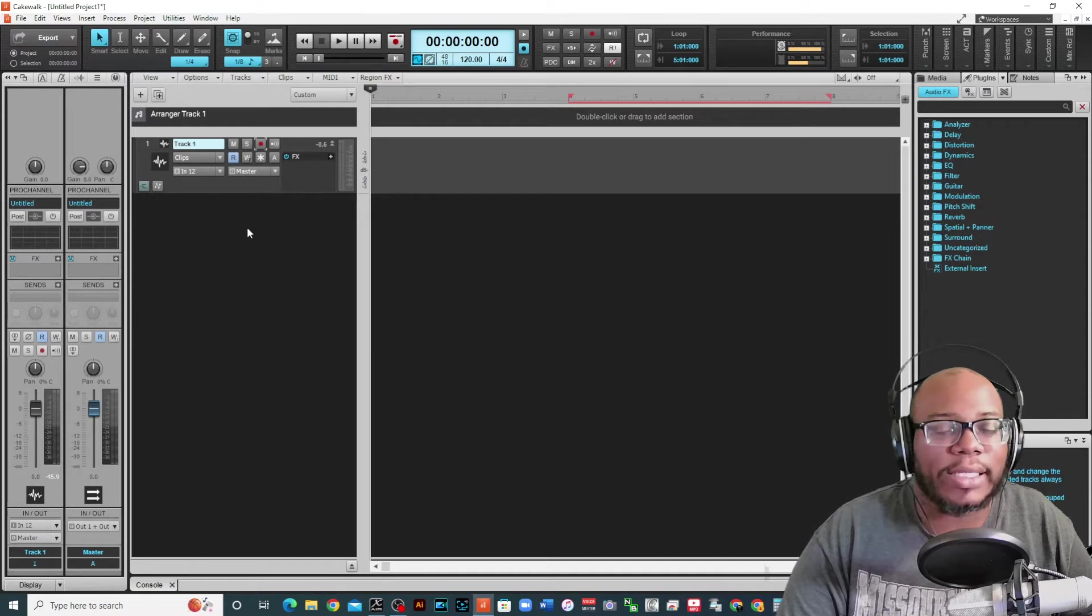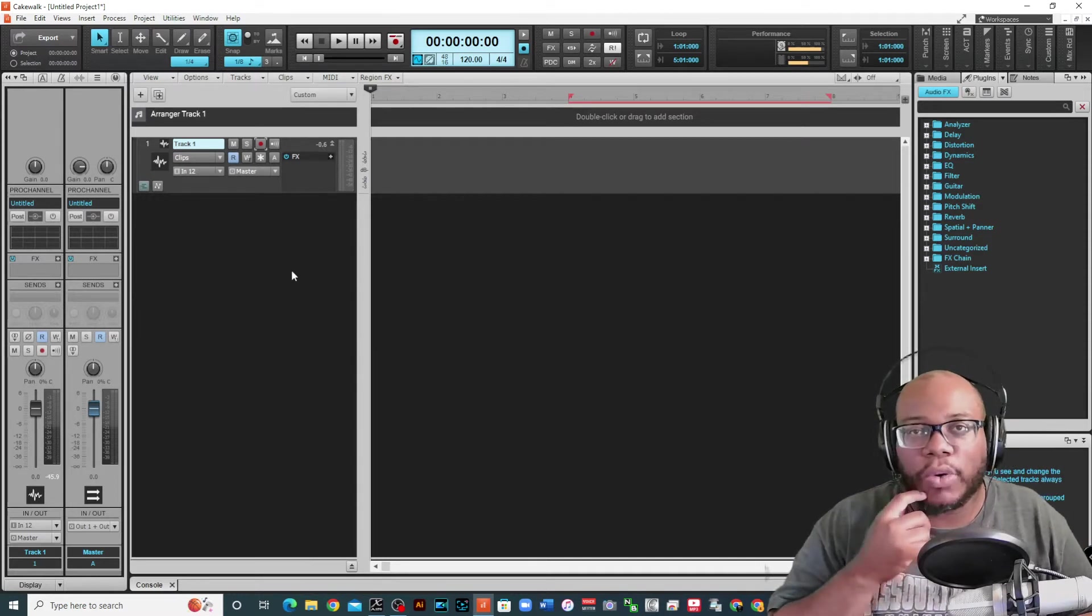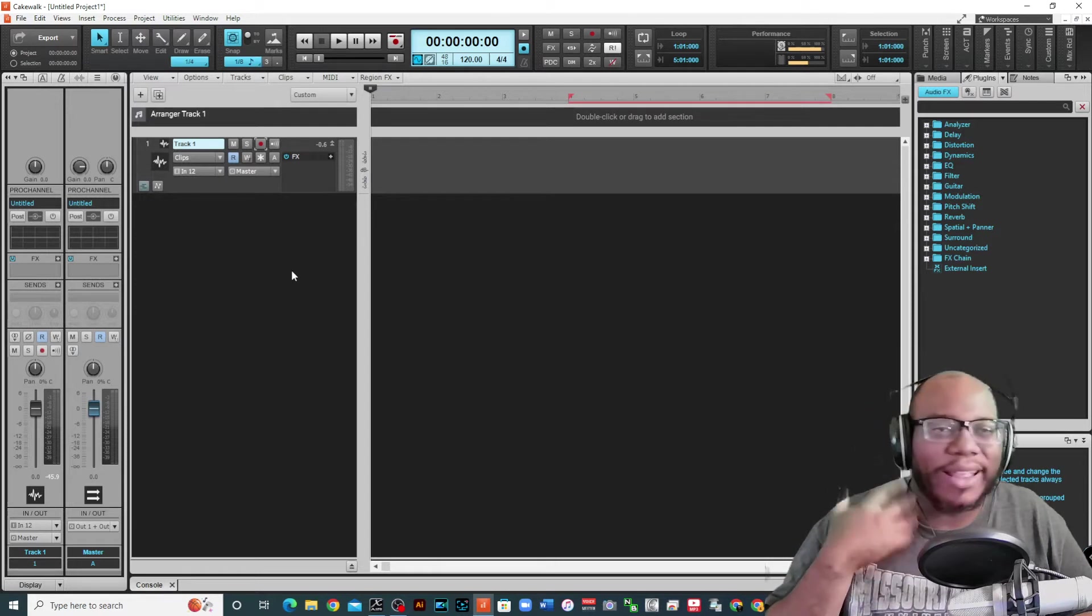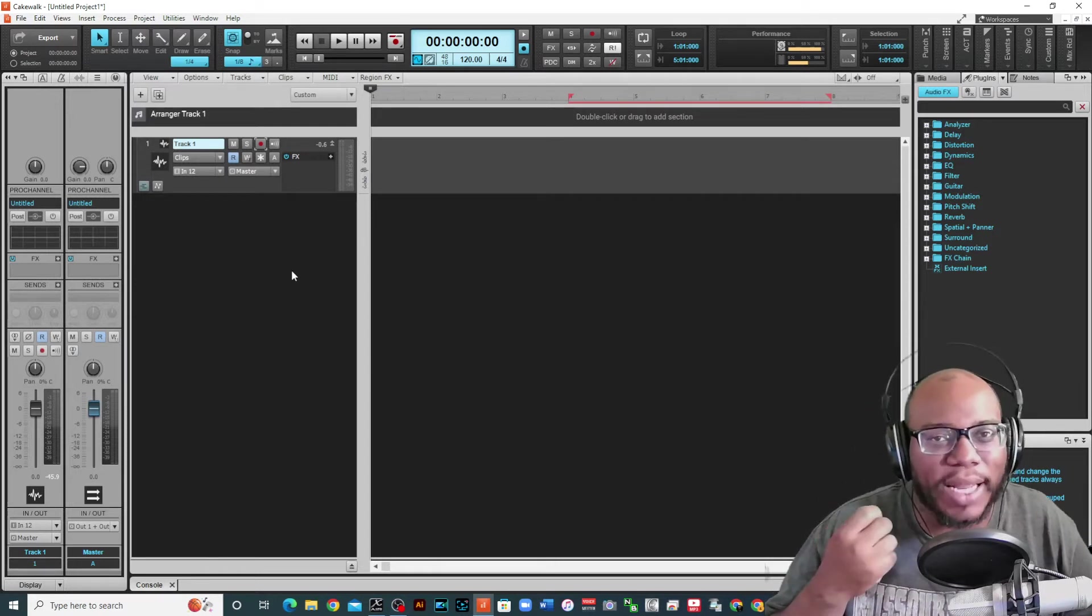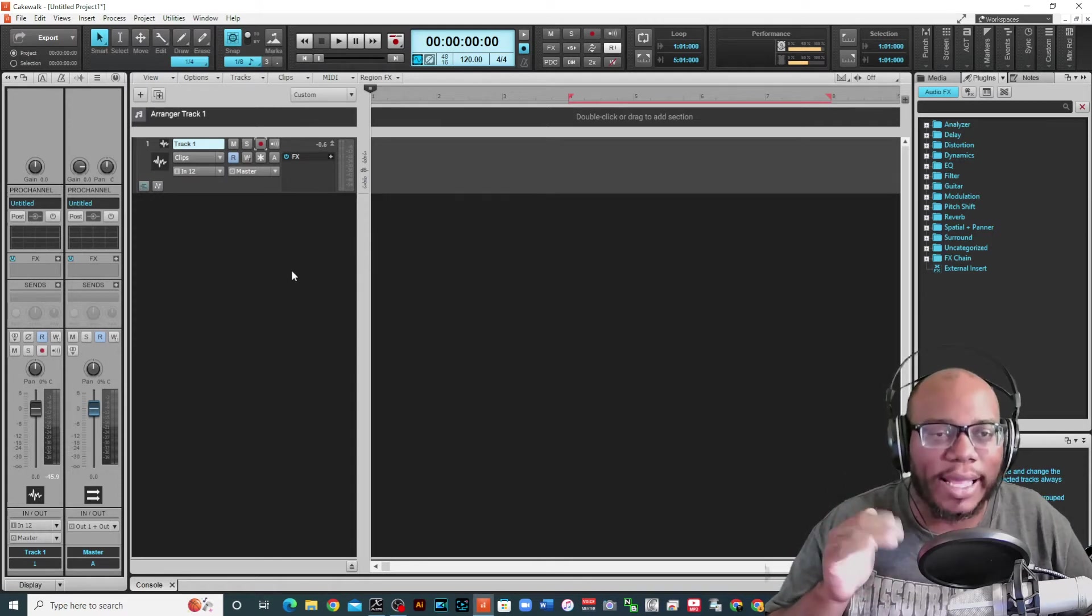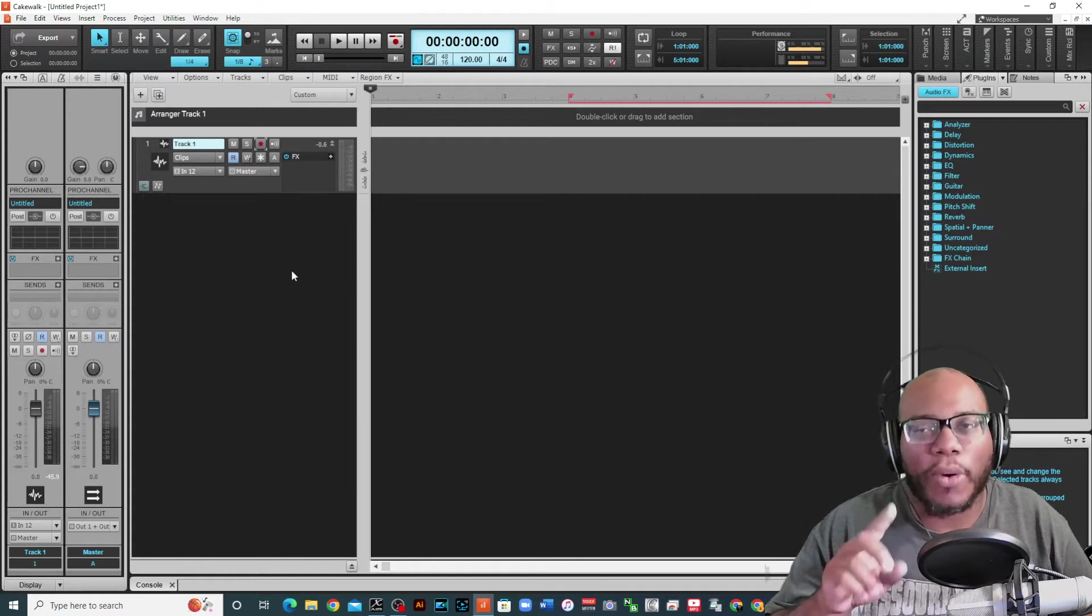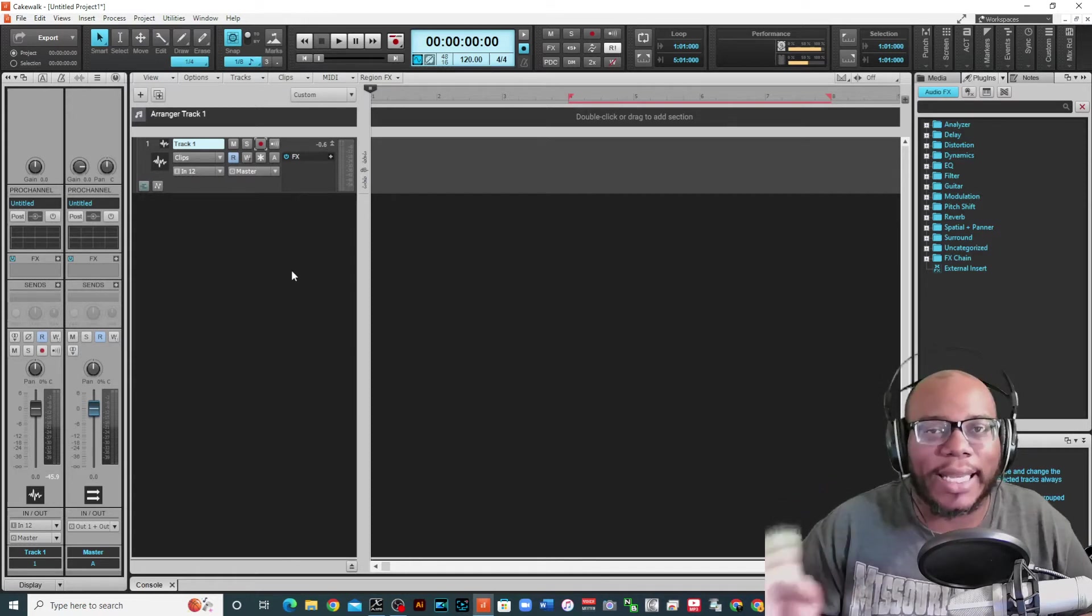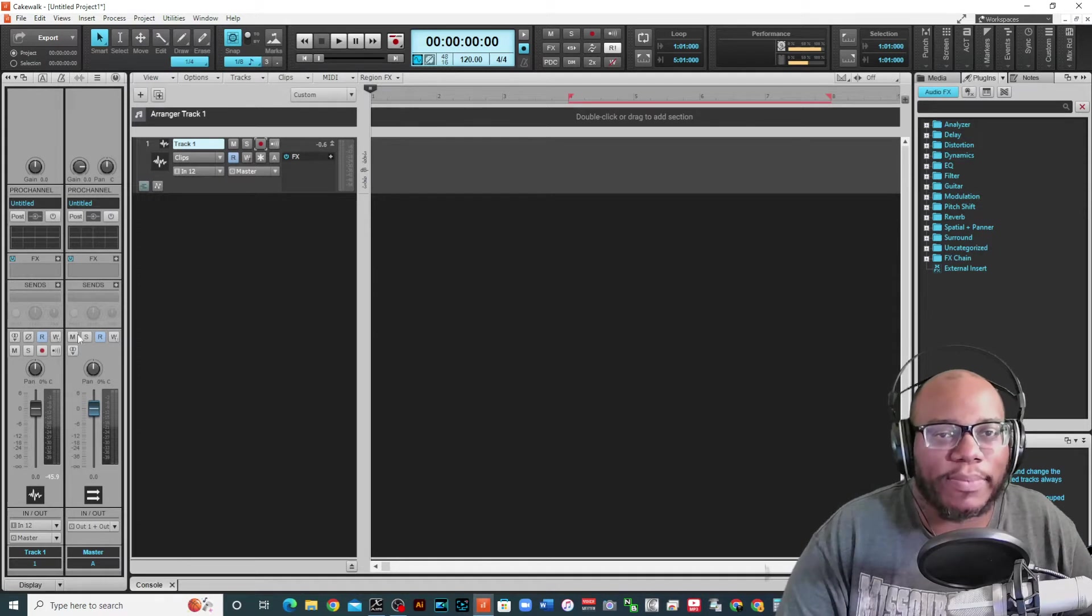This is helpful if you are trying to do a retake on a certain part and maybe you like the way you sung the beginning part of the verse but you didn't like the ending part and maybe you didn't want to do the whole multiple takes thing. You just want to come in, record that little section and you want to get right back out and you don't want to delete anything that was there. So this is good for that.